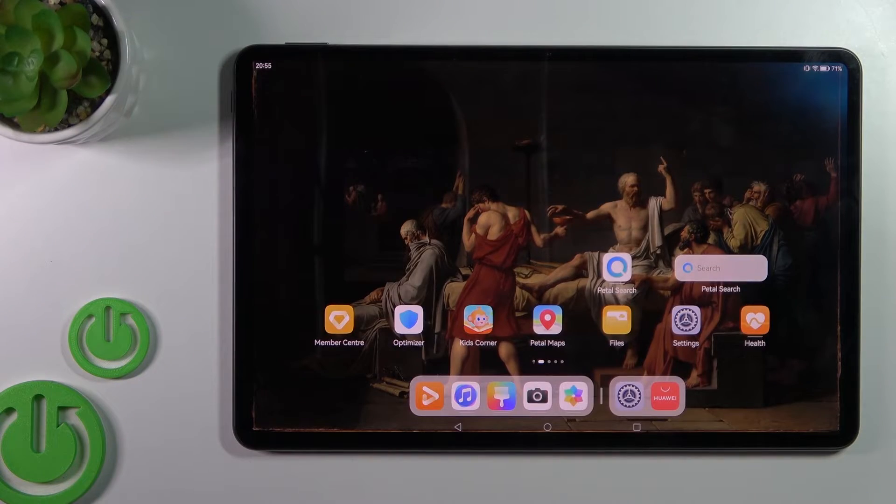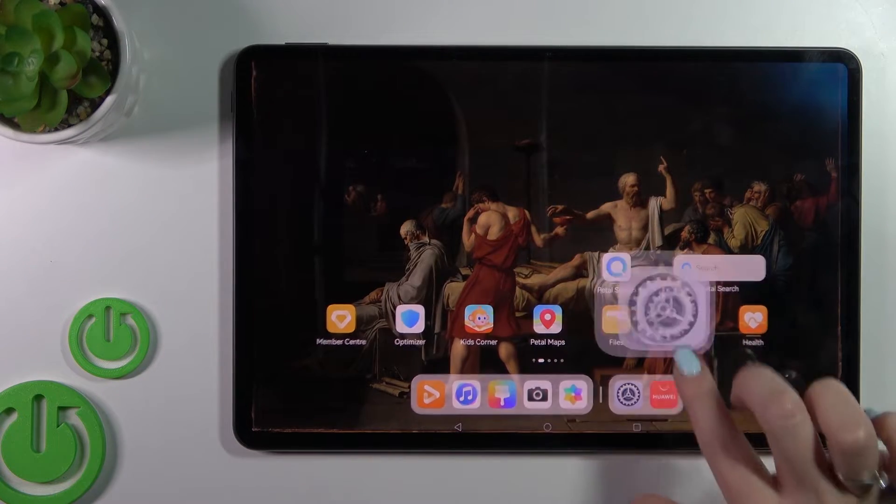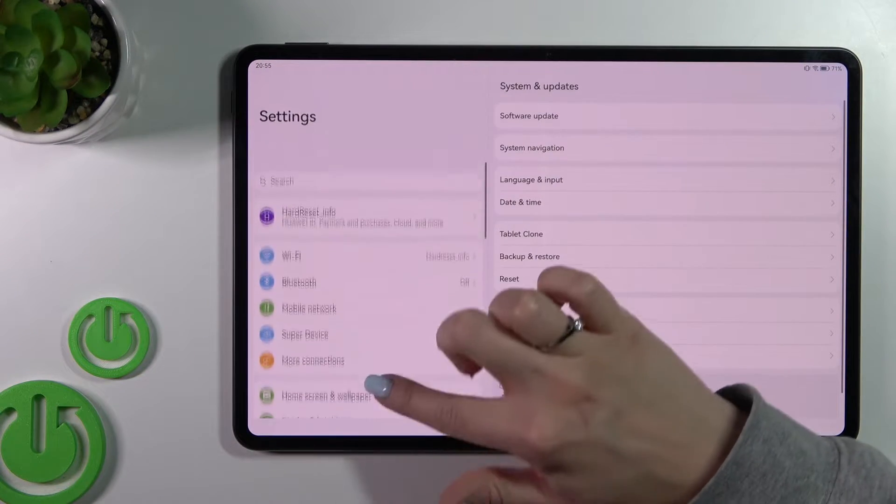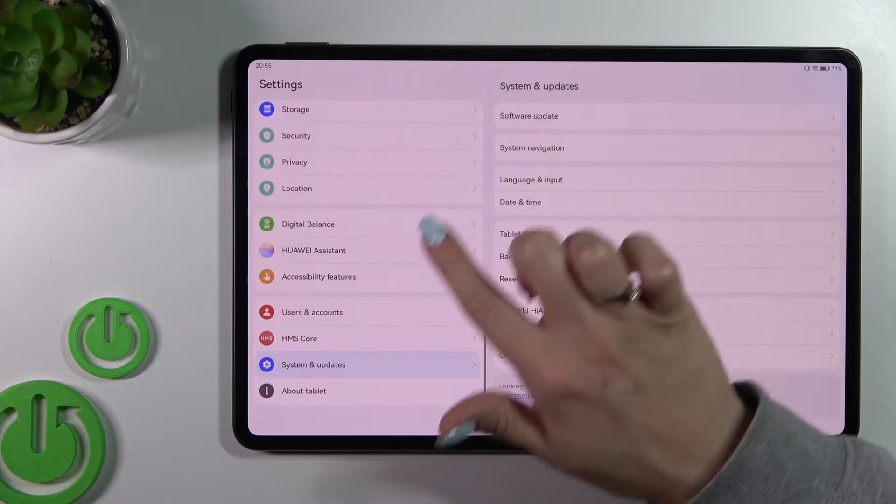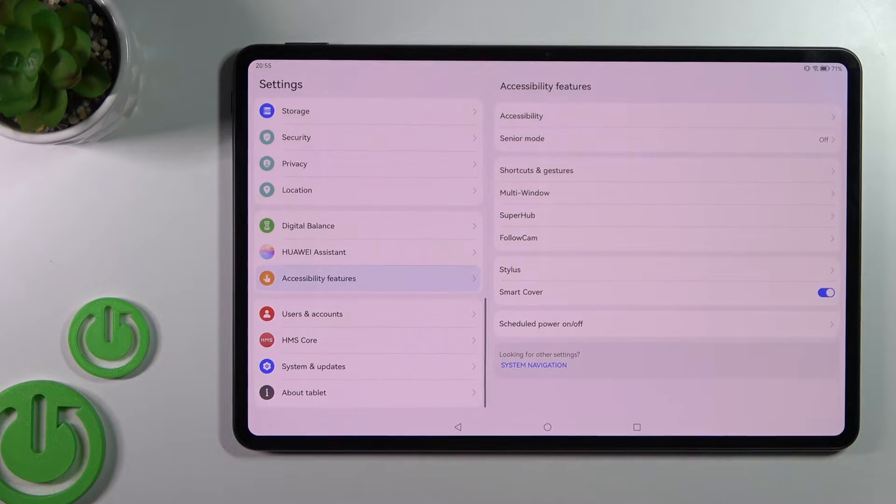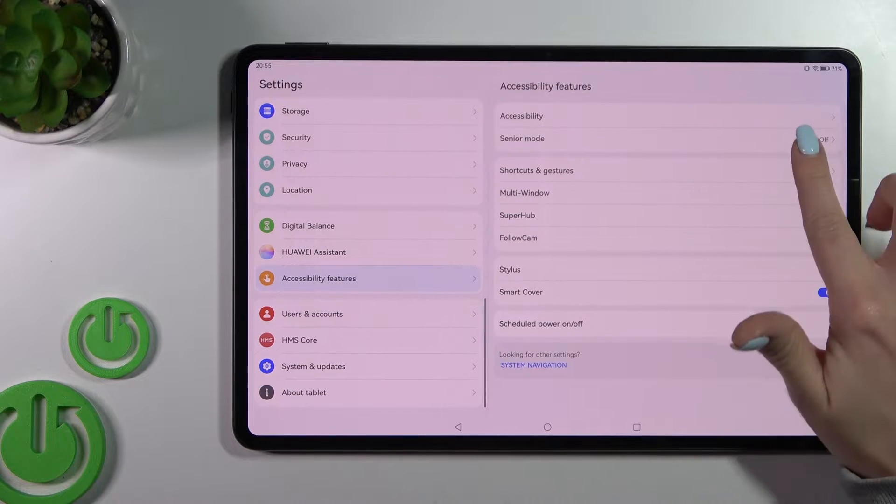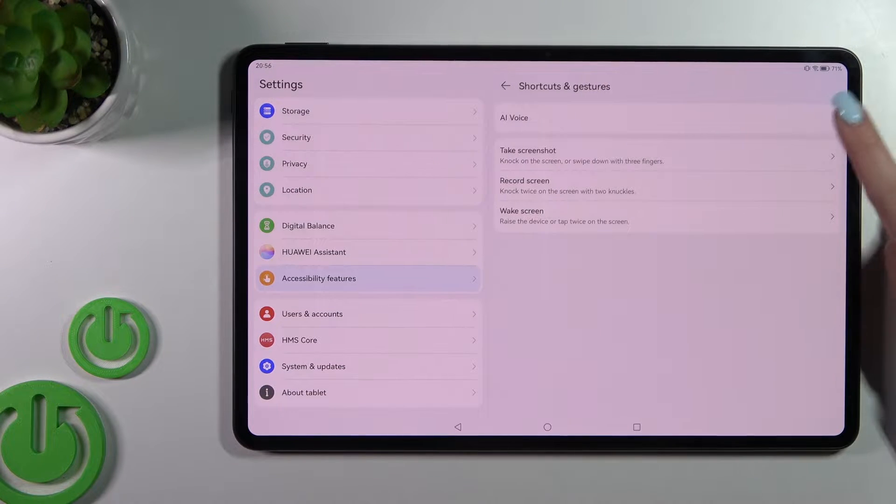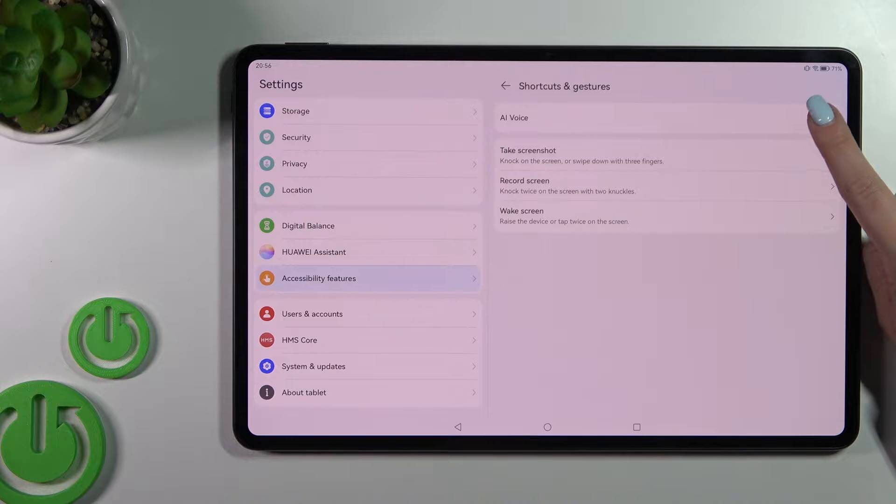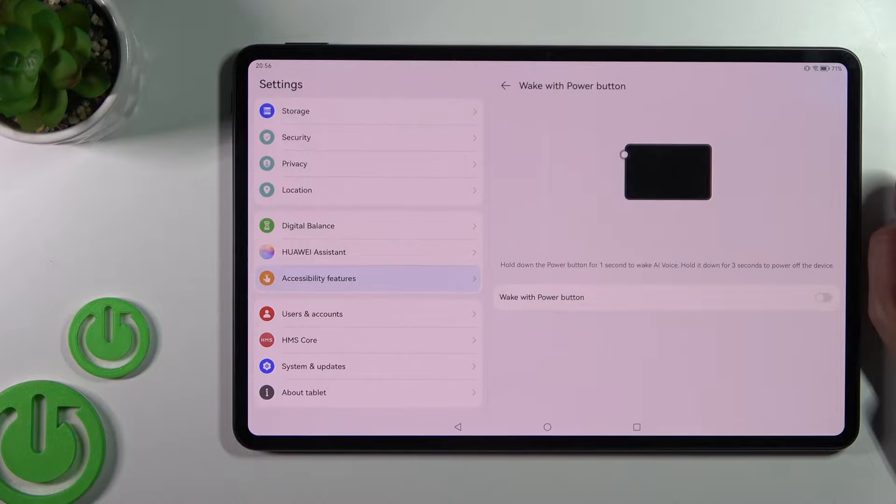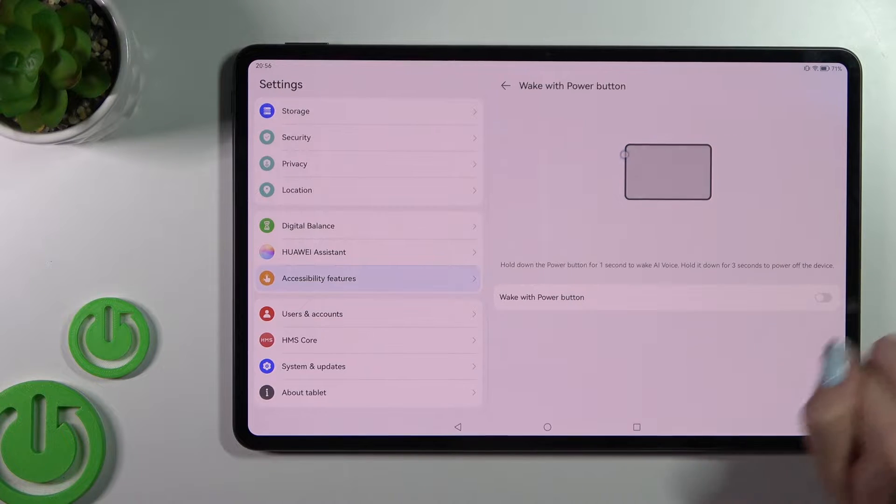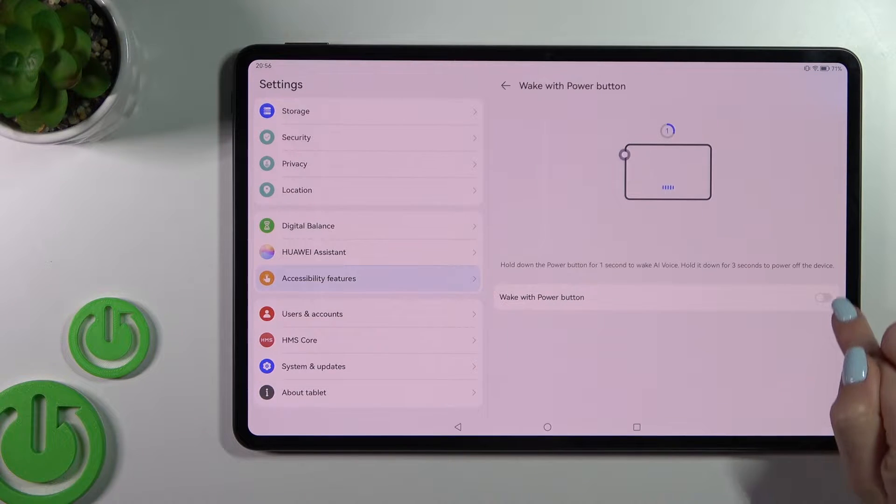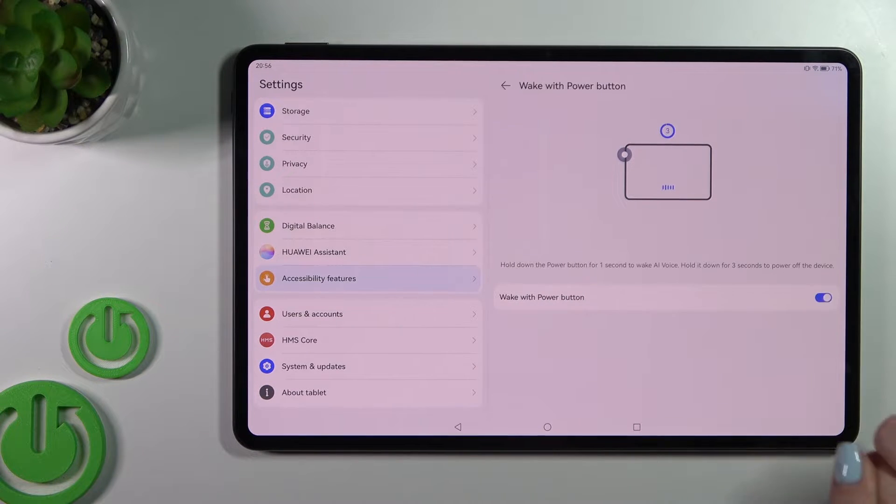So first let's open the settings application and then we should scroll down to the accessibility features, then tap shortcuts and gestures and tap all voice. Now to use the voice assistant with power button, we should click here on the switcher.